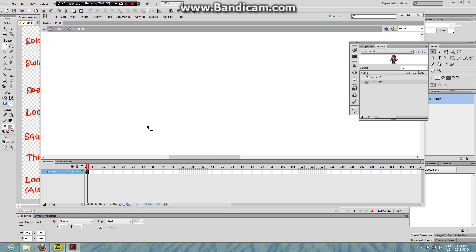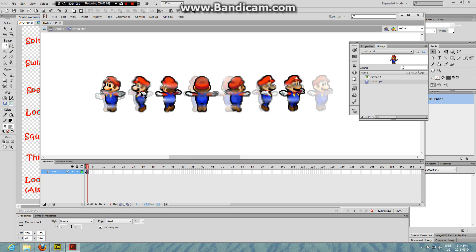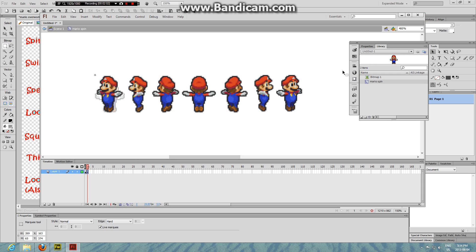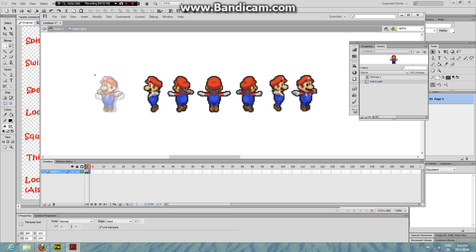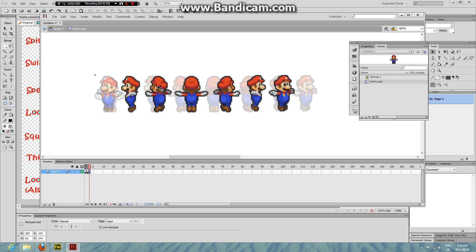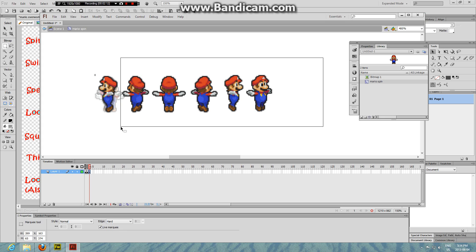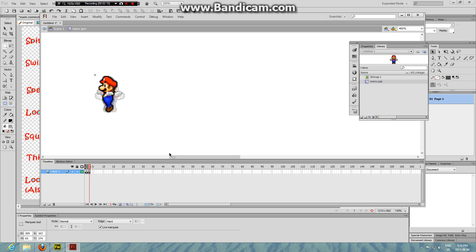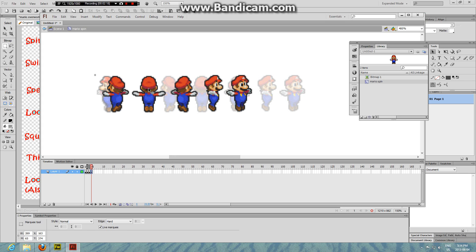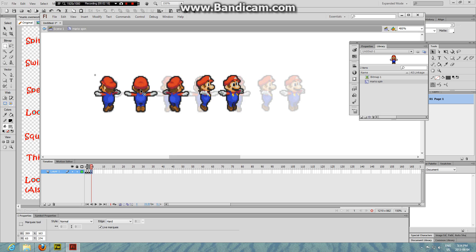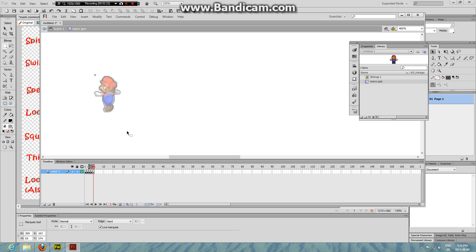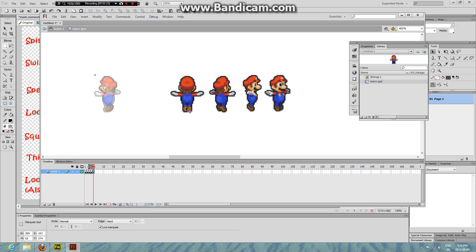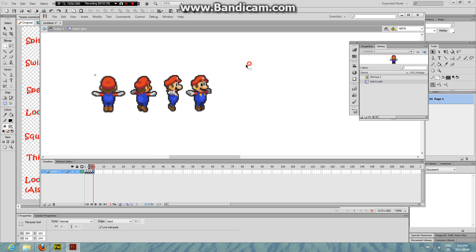Then F7, Control+V. You might want to turn on your onion skin, drag over where the last one is, then select all the other ones, Control+X, F7, Control+V. Control+X, F7, Control+V. Just keep doing this until you finish off all of the sprite sheet.